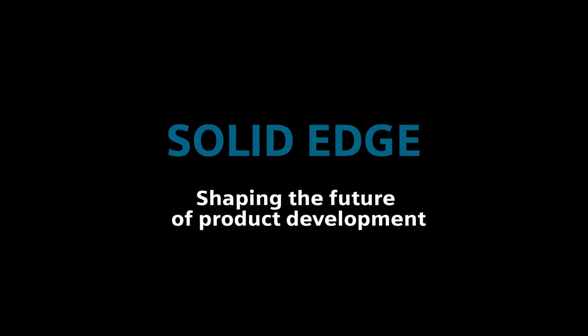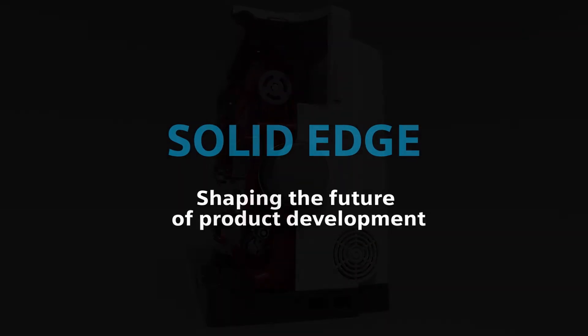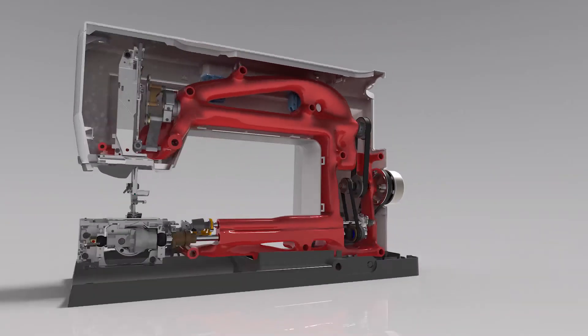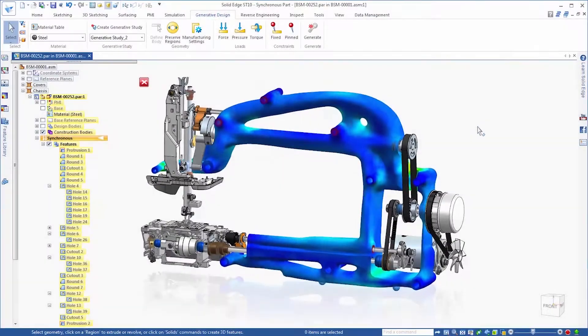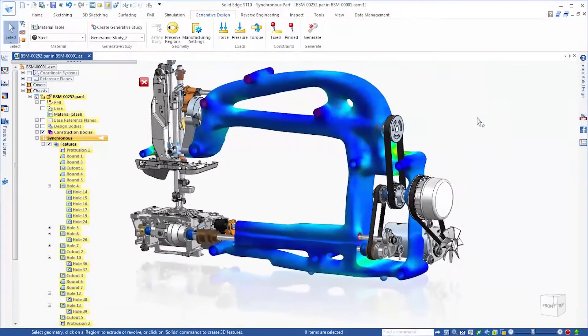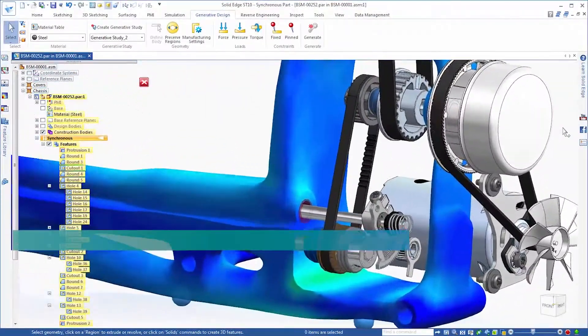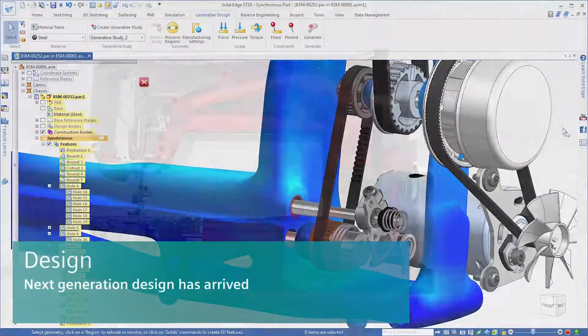Solid Edge. Shaping the future of product development. The Solid Edge ST10 portfolio of products from Siemens brings every aspect of your product development to the next level.